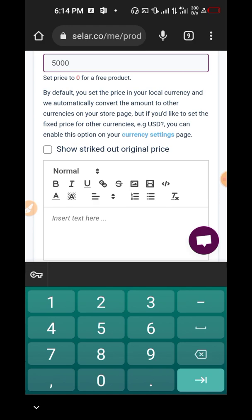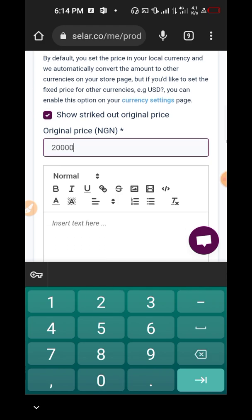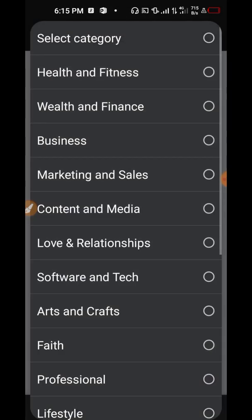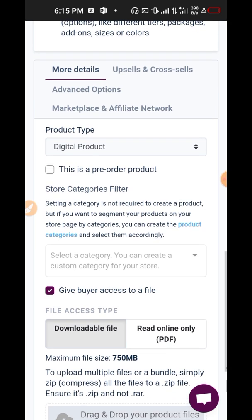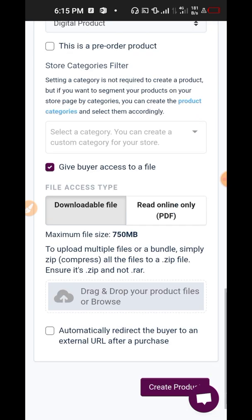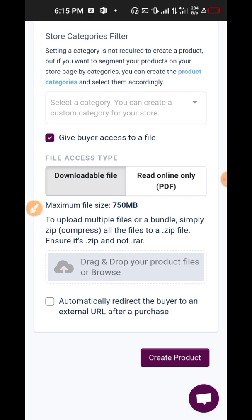You can also show a strike-through price — for example if the original price is twenty thousand and you're slashing it, that twenty thousand will be crossed out. This is where you insert your description and select your category — for example content and media — and your subcategory such as graphic design. If this is a pre-order product and it's not available yet, you set a pre-order launch date and everyone will get it then. For the buyer's access, if it's a PDF or ebook you're selling, you select 'downloadable file' and upload the file so that when they make payment they receive it instantly. If you want to redirect them to another page, your WhatsApp DM, or your website, you click that button.